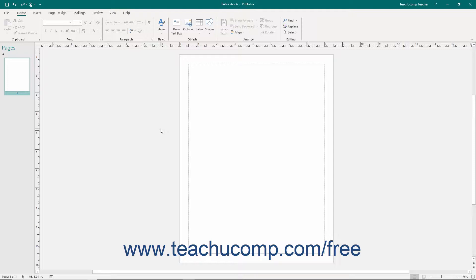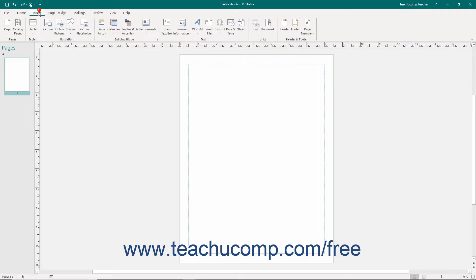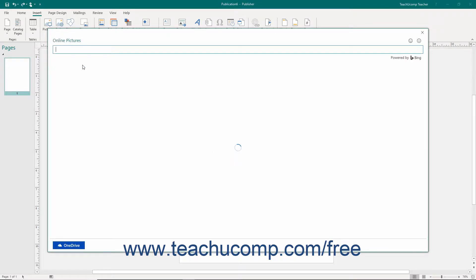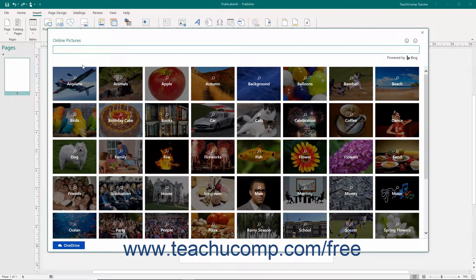To insert an image from an online resource, click the Insert tab in the ribbon and then click the Online Pictures button in the Illustrations button group to display the Insert Pictures window.